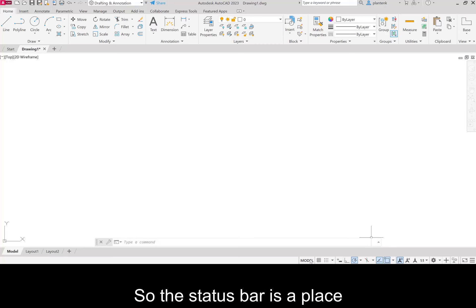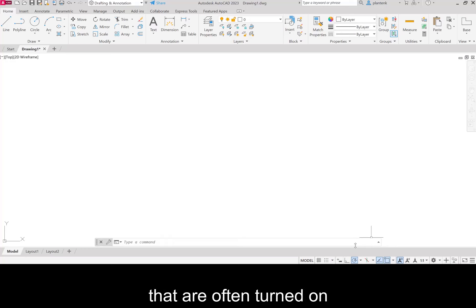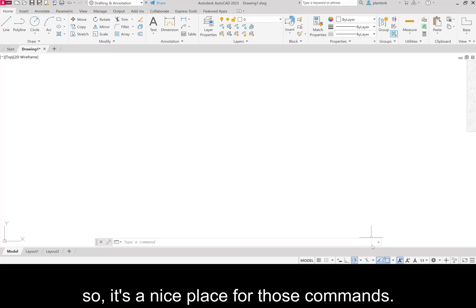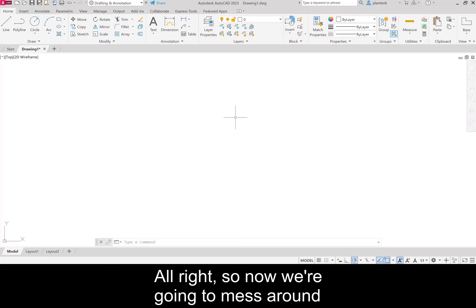So the status bar is a place for you to go where it holds commands that are often turned on and off frequently. So it's a nice place for those commands.